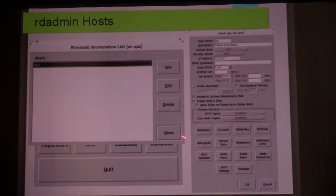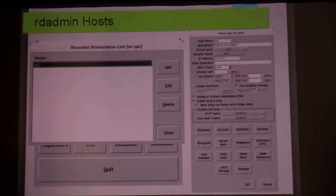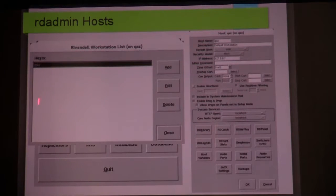You can configure how each of these apps behaves on a per-host basis. You can assign audio channels for when people are listening to music in the library app, so it won't go out over the air — you plug that into your audition channel. For RD AirPlay, it has its own audition channel versus what's going out over the air. All of these buttons allow you to configure those apps on a per-host basis. If you have six, seven, or eight hosts, they can all be configured differently.